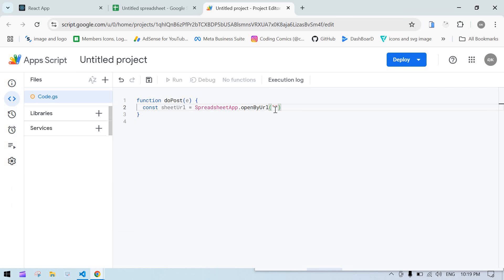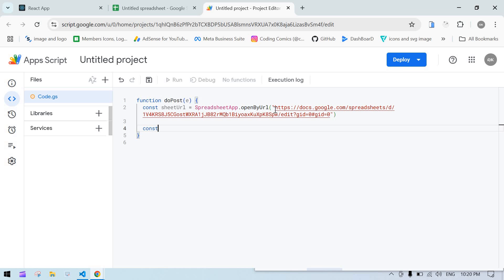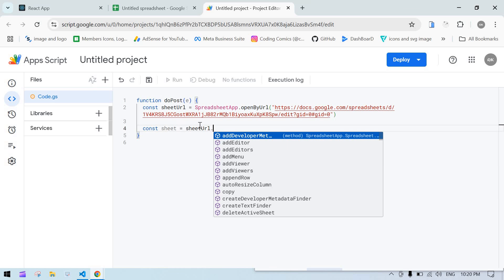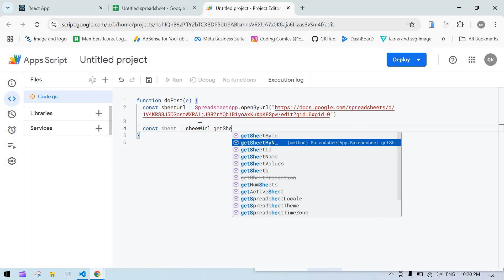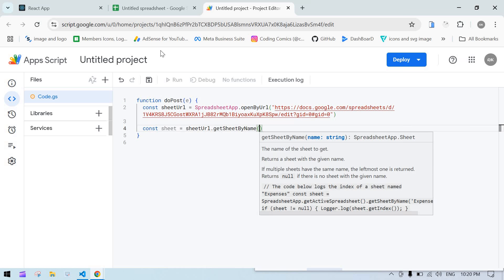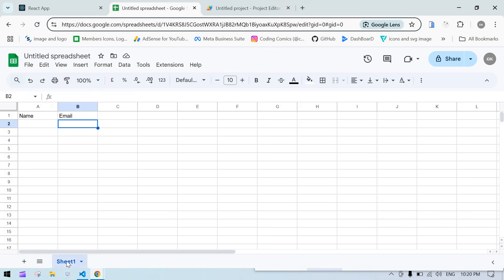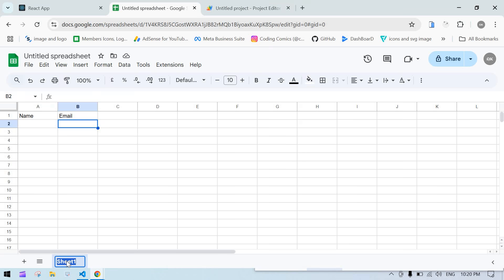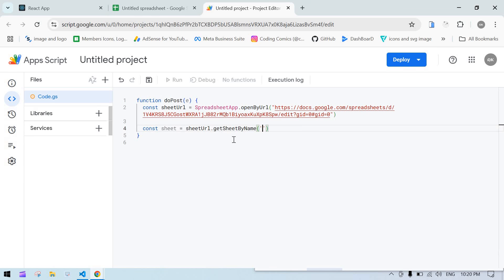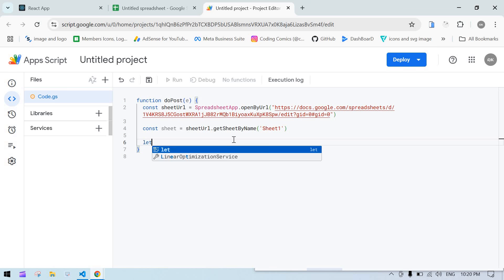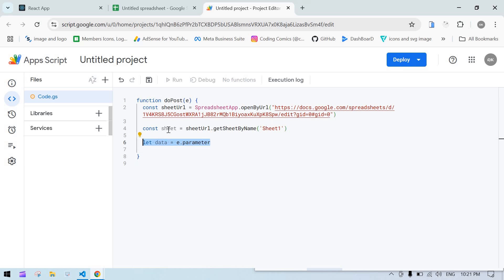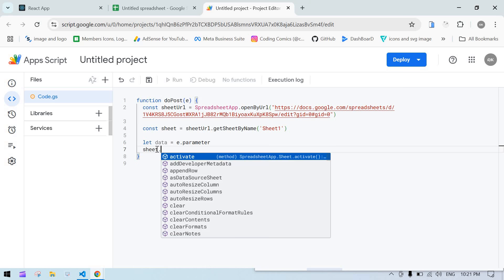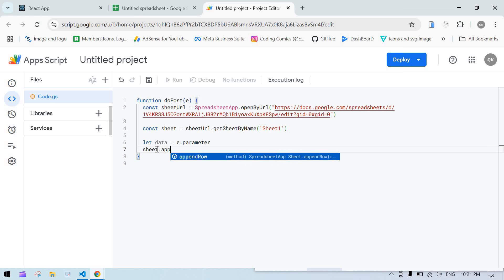Const sheet equals this.getSheetByName, copy this name and paste it here. Now we're going to get the value - let data equal to event.parameter.